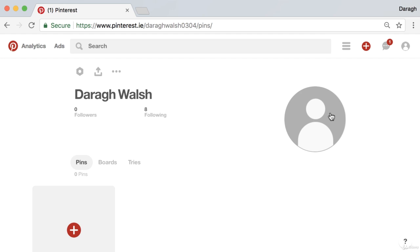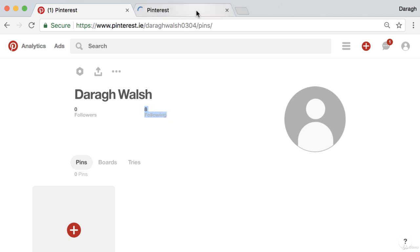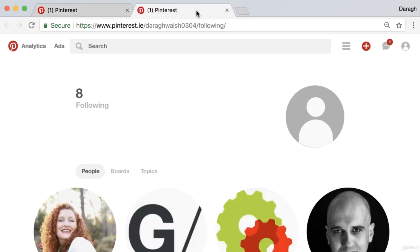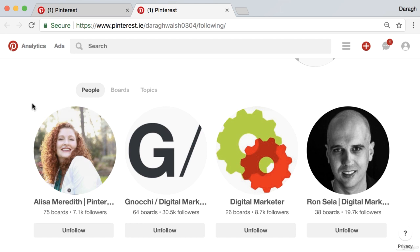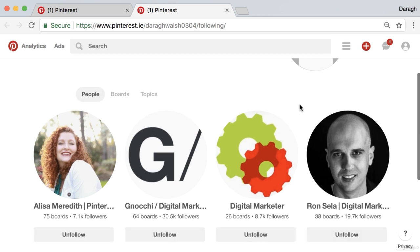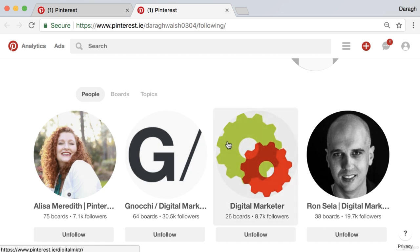This is a key part of your account. Let me show you some of the profile images from the accounts that I'm following so we can look at the best practices. There are really only two options for this image: either it's going to be you as a personal brand or the face of your business, or it's going to be a company logo.